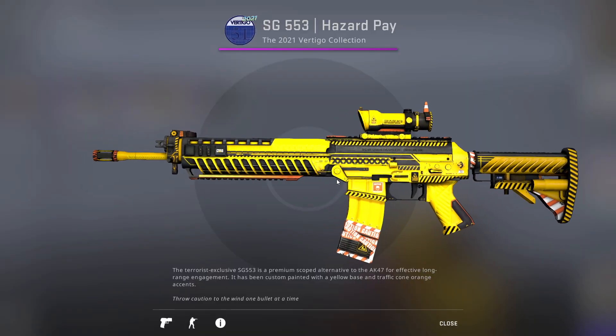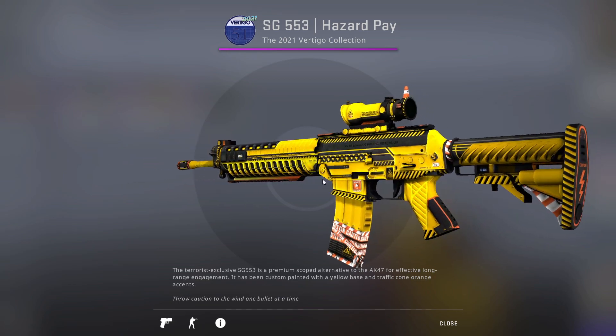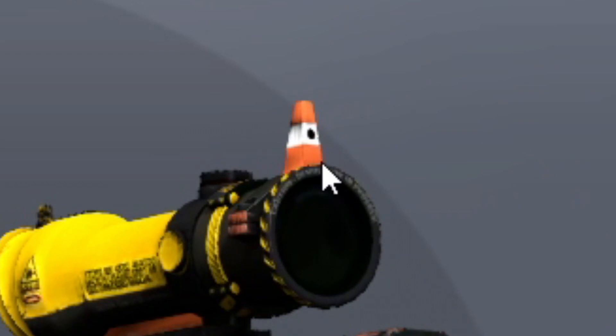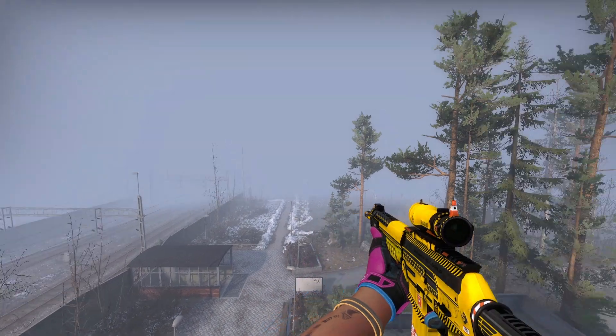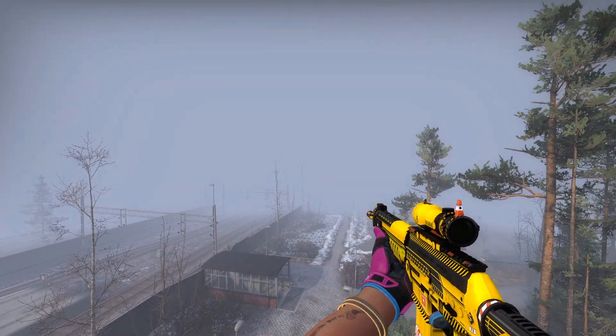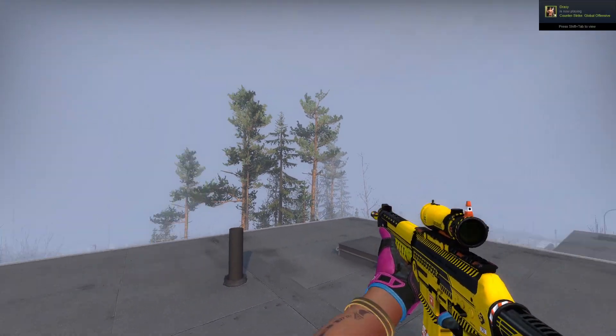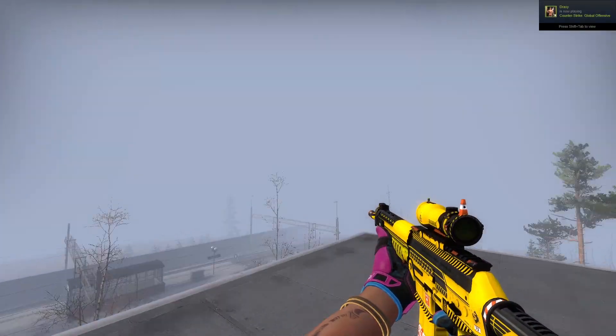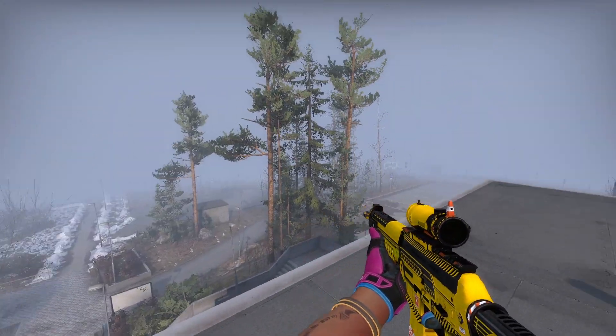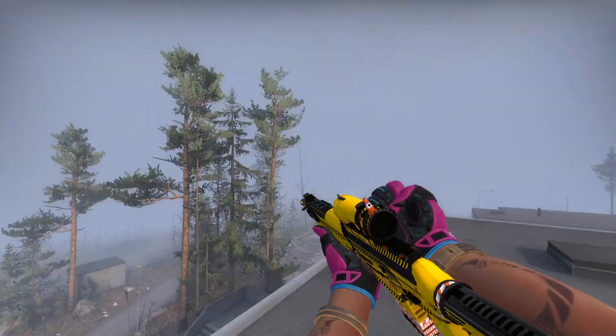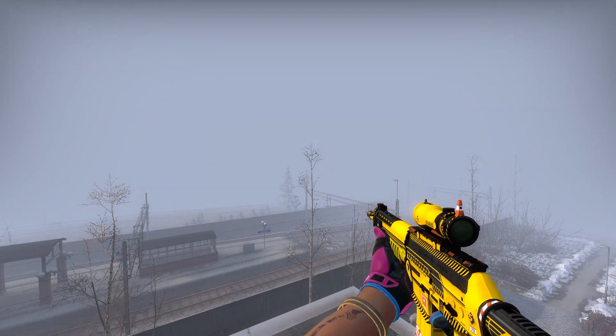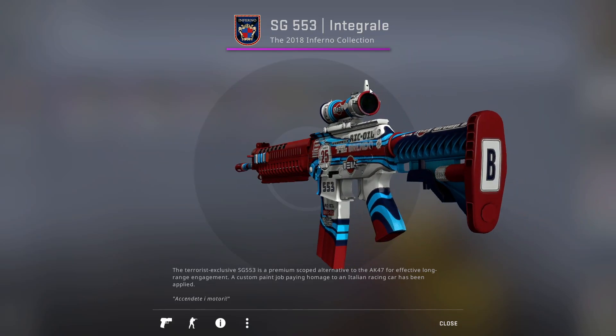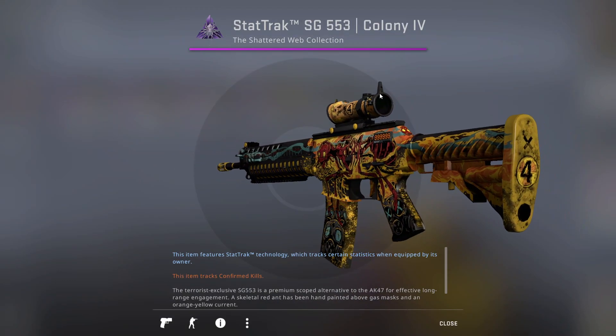But one little Easter egg that you may not have seen, which is quite easy to miss if you're just inspecting it like this. If you look at the top of the scope, there is a little cone, like the VLC logo. This you can easily see in-game, and it's very prominent, and once you see it, you really can't unsee it. This is always the thing that I see and notice when I'm playing the SG553, and I think it's really fun. It's like a little buddy. You have a little friend on your scope.